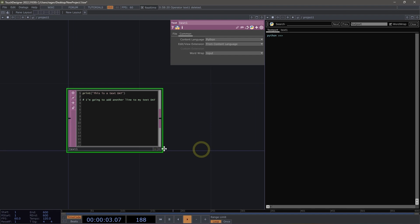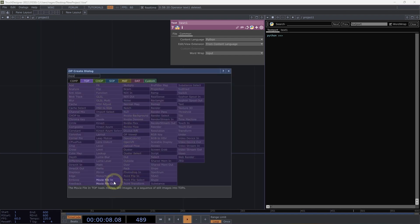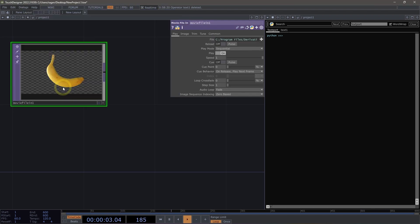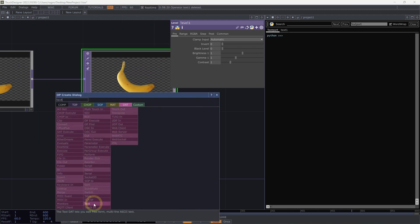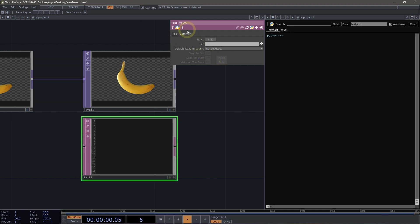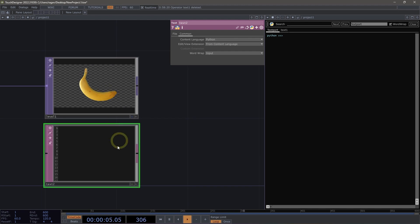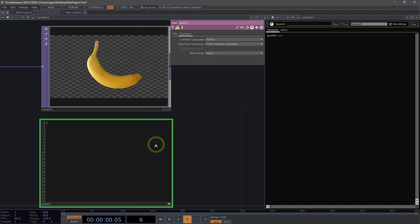Let's look at another practical example of how we might interact with the text port. I'm going to grab a Movie File In TOP and drop that in the network, then connect it to a Level TOP. We often use text DATs here, so let's grab a text DAT, add it into the network, and make sure we've set it to Python to interact with operators. I'm going to write a simple script — I'll give myself a variable: my level TOP is the operator that is level1.